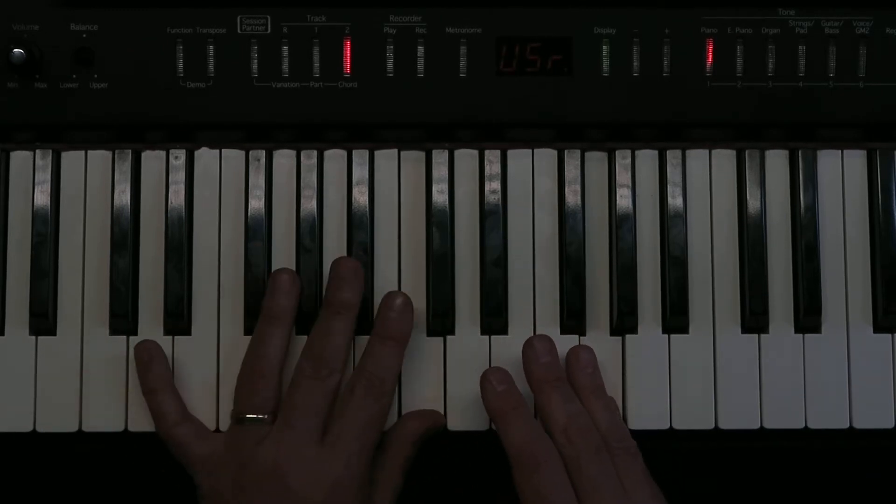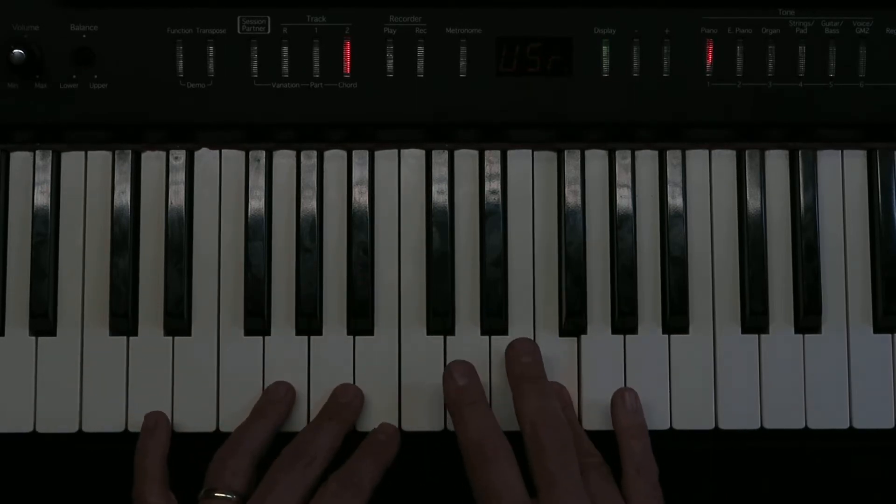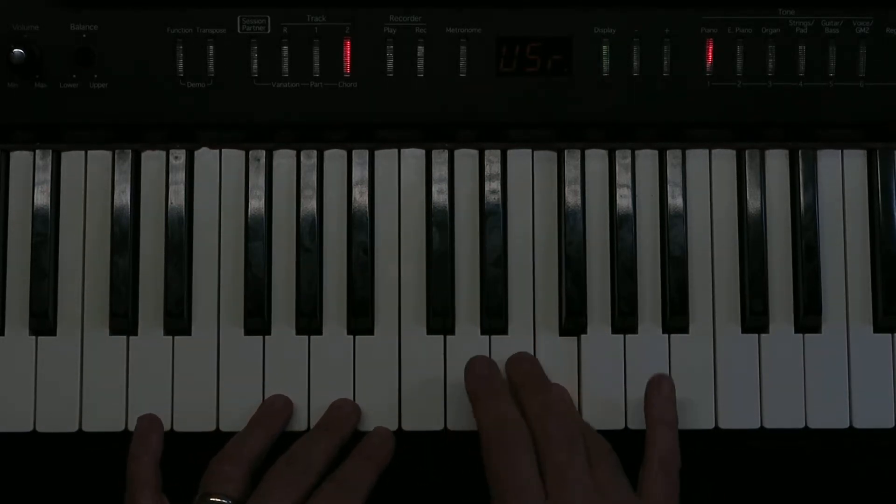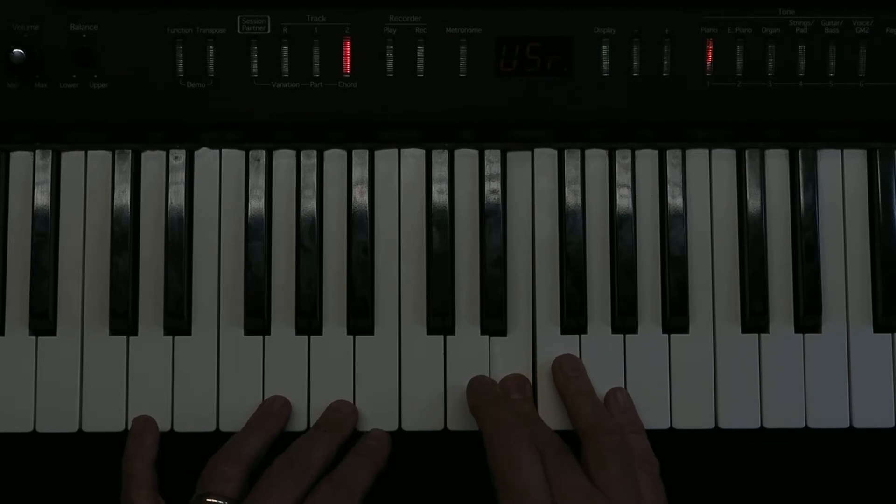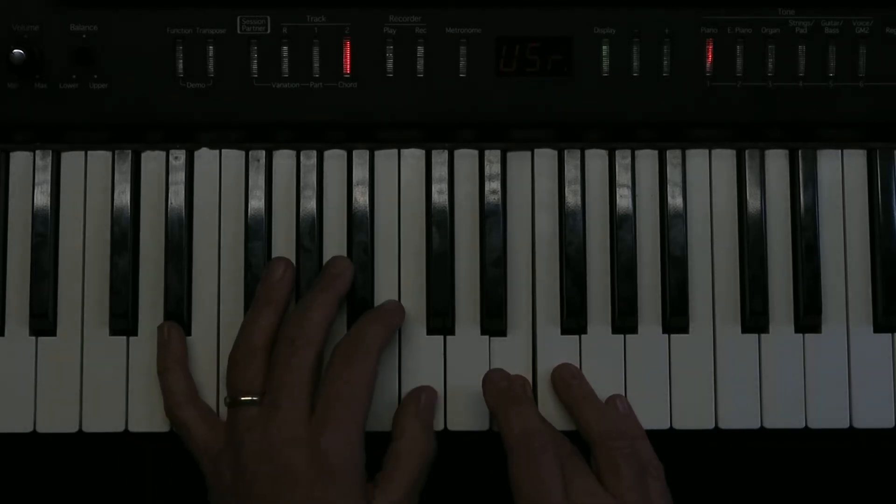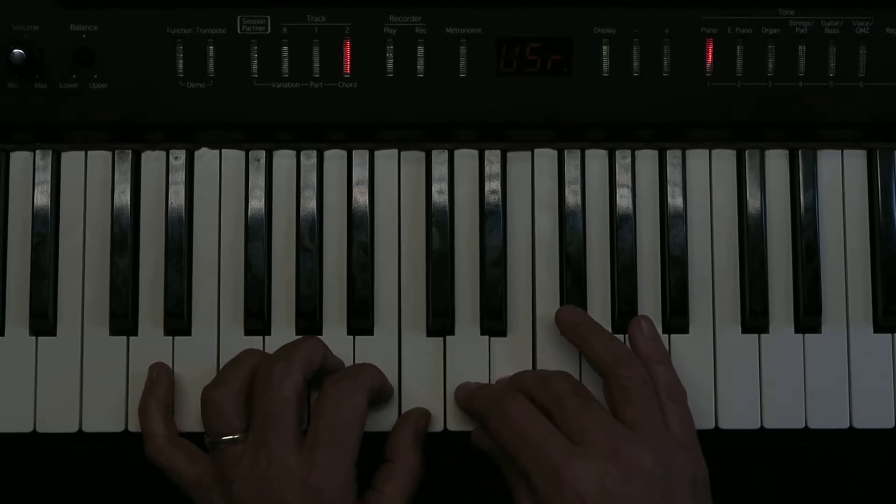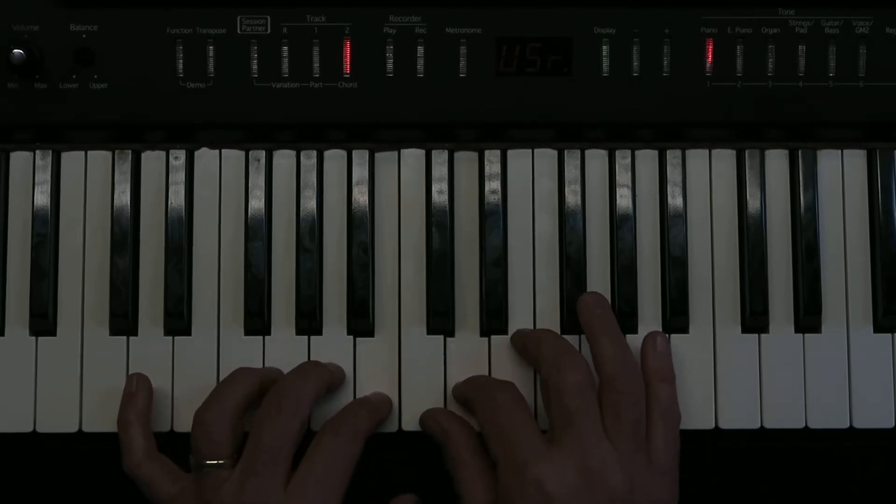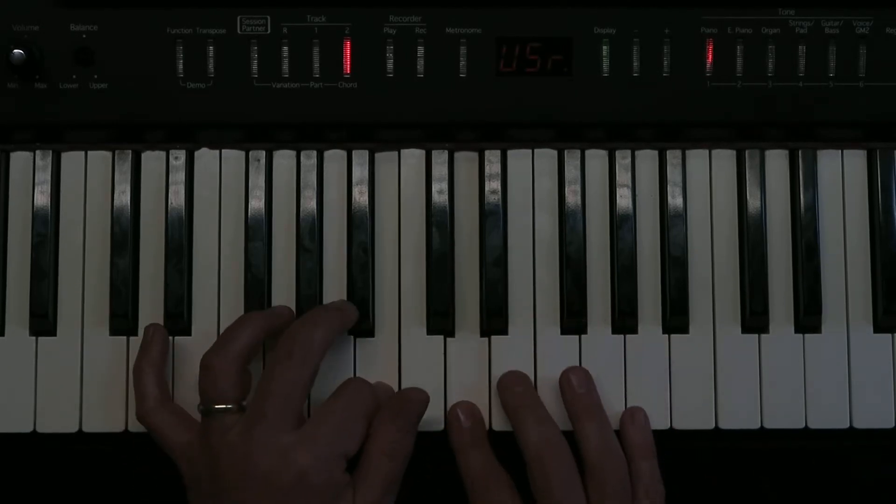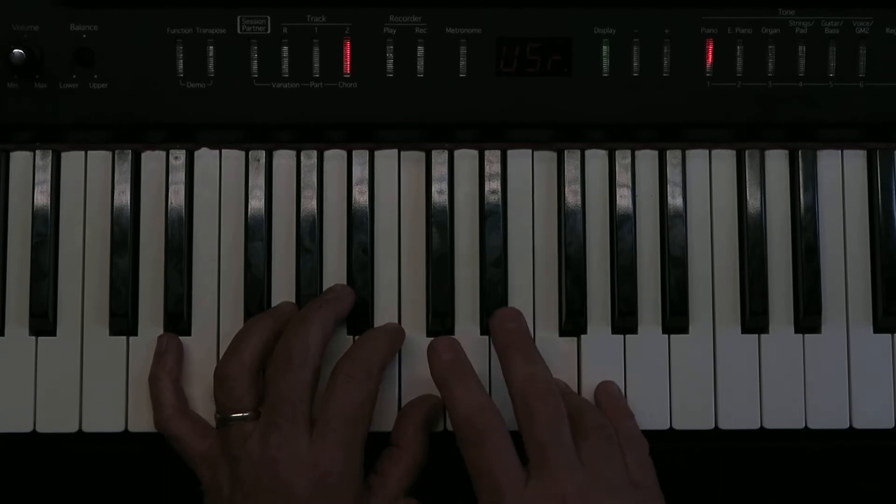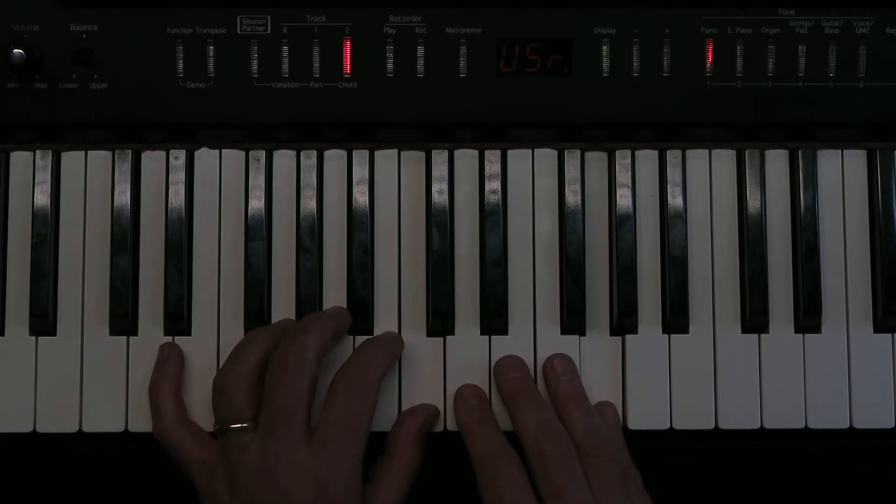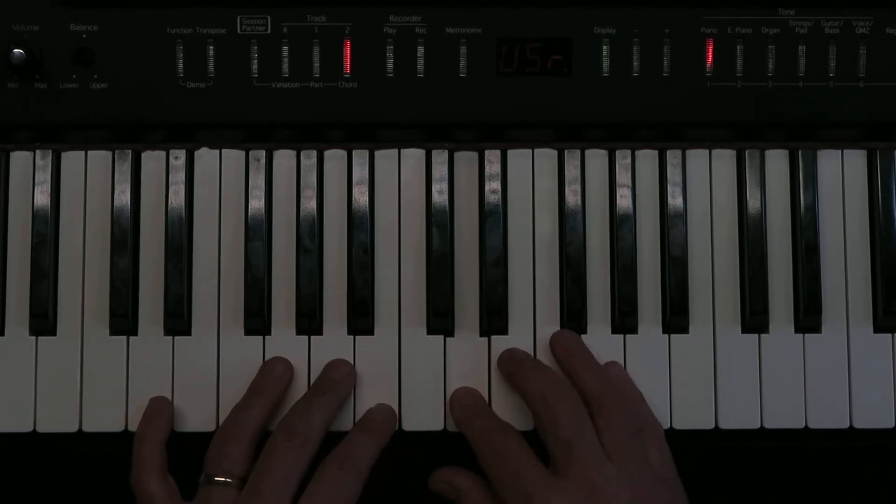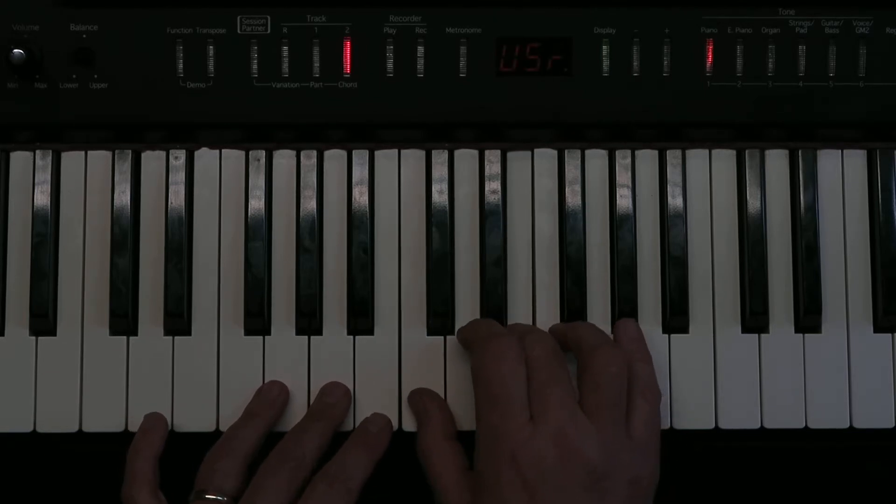Now, I'm going to leave the left hand notes out for a moment. Let's just carry on with the tune. Two F's and an E. Then, if you look at your second line, can you see it starts the same? So let's bring the left hand back in again. And then this time the right hand plays a D, an E, and a C.